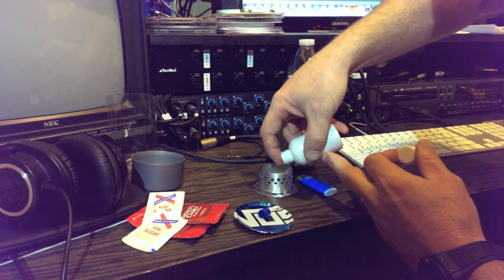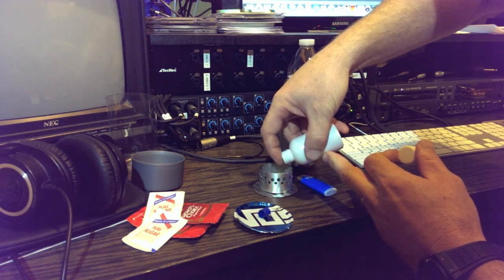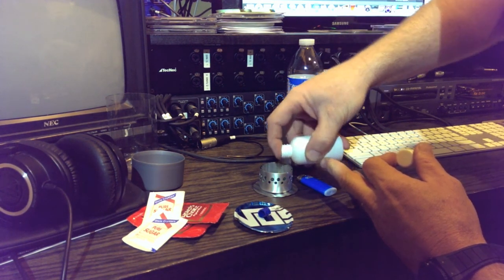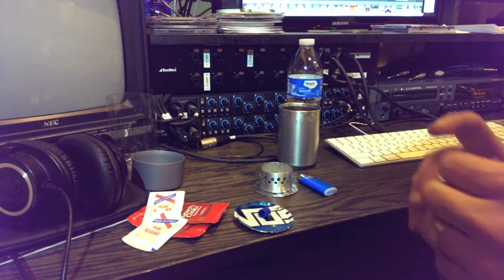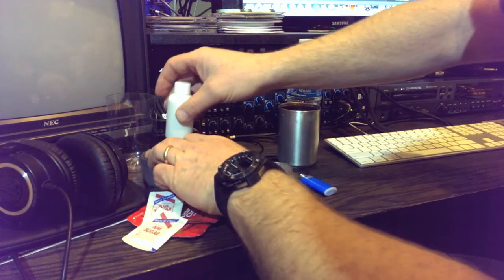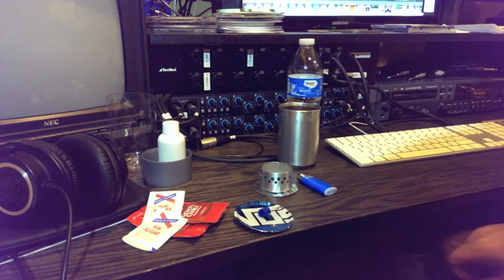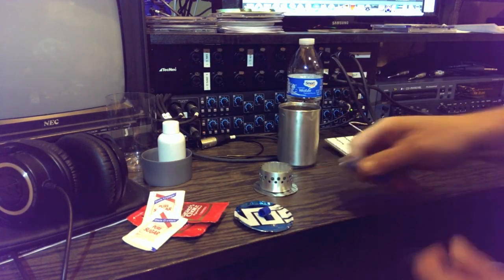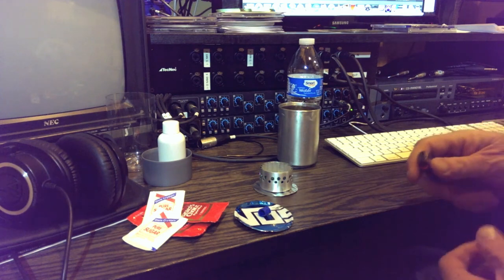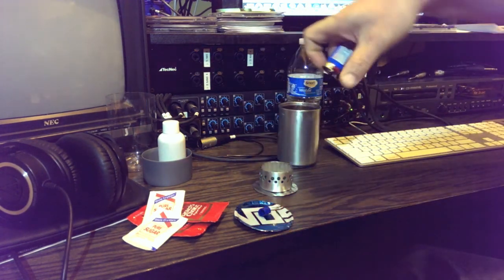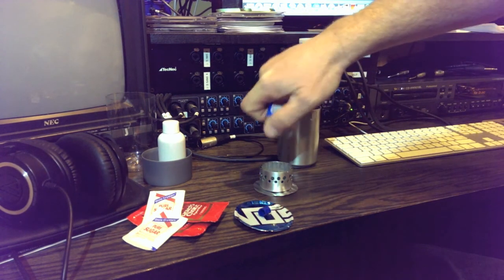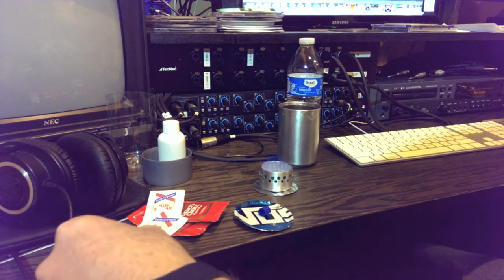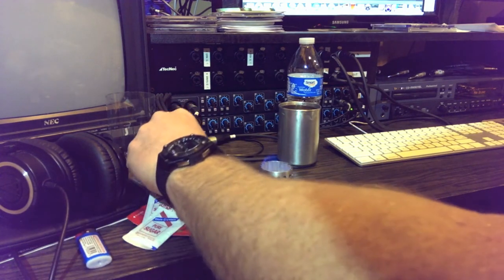We're going to go ahead and light it. There, that's off and running.